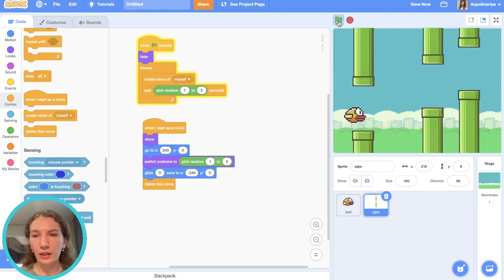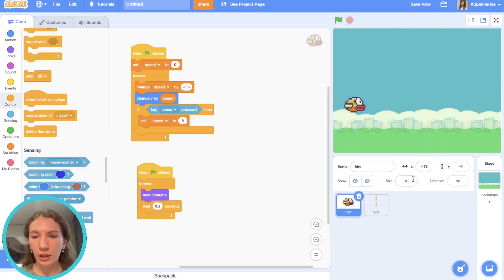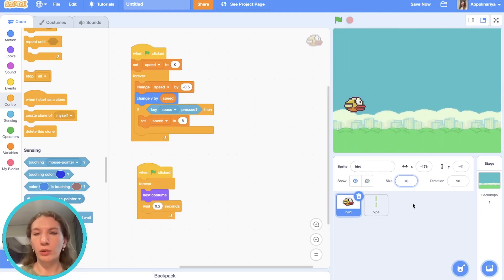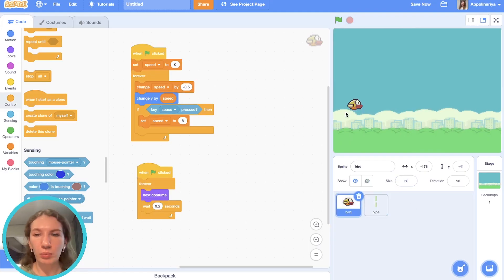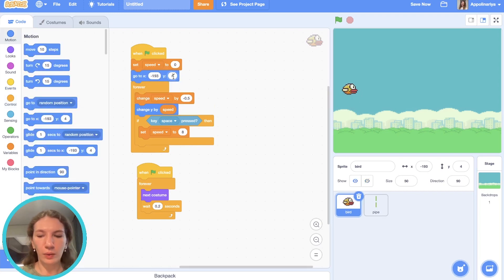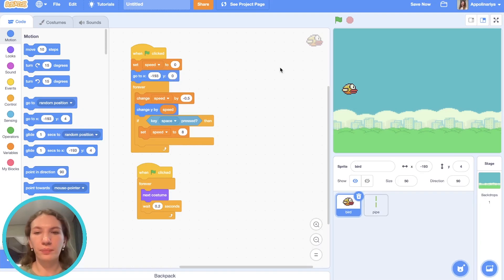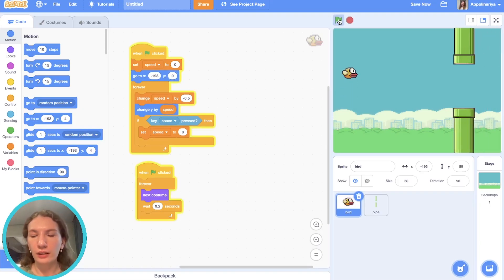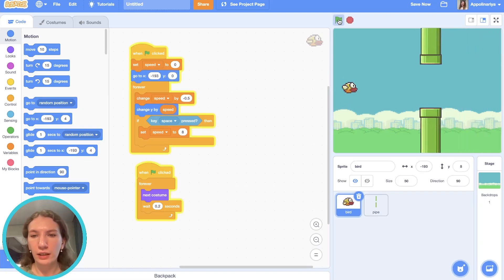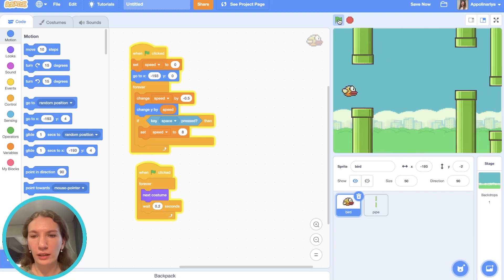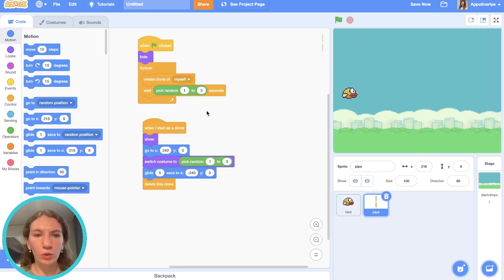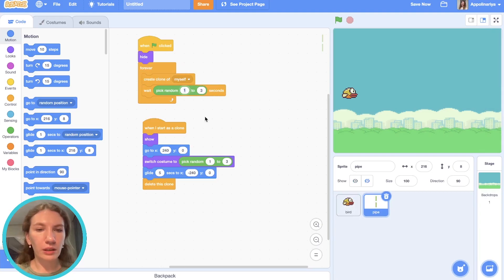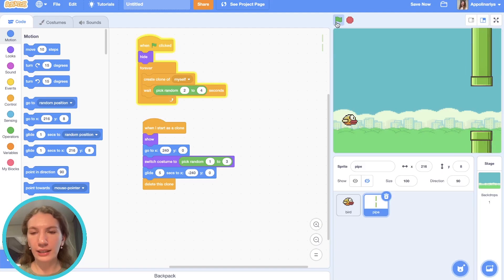But let's make our bird smaller, about 50%, and our bird should appear somewhere here. Go to—y zero is at center. Great, let's try to play. I think we should make it a bigger delay, like from two to four. Let's see. Okay, we can play.